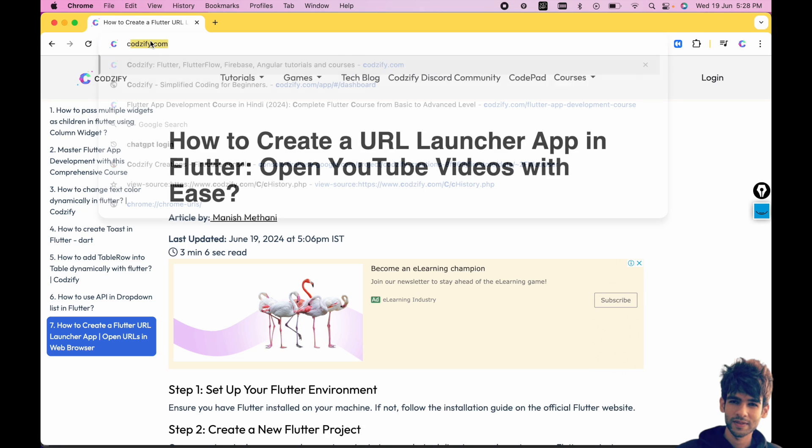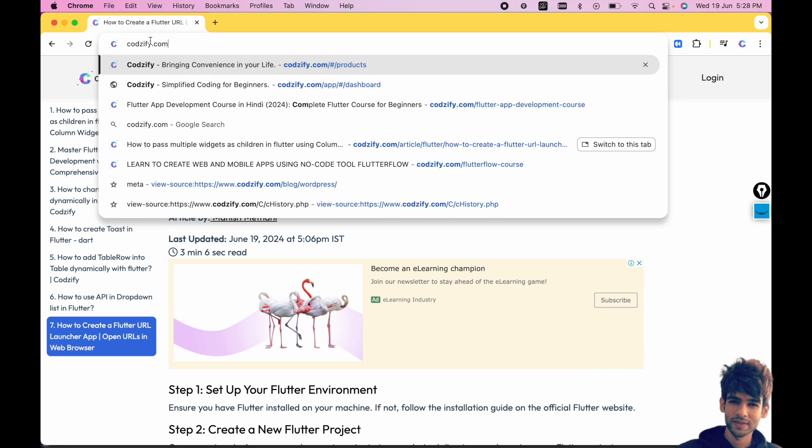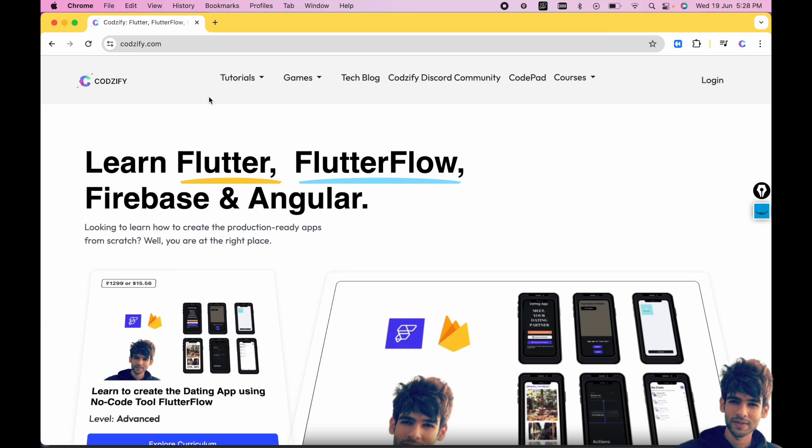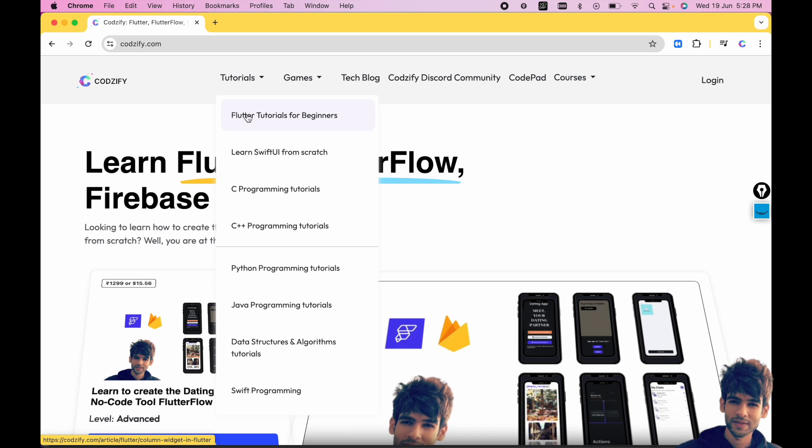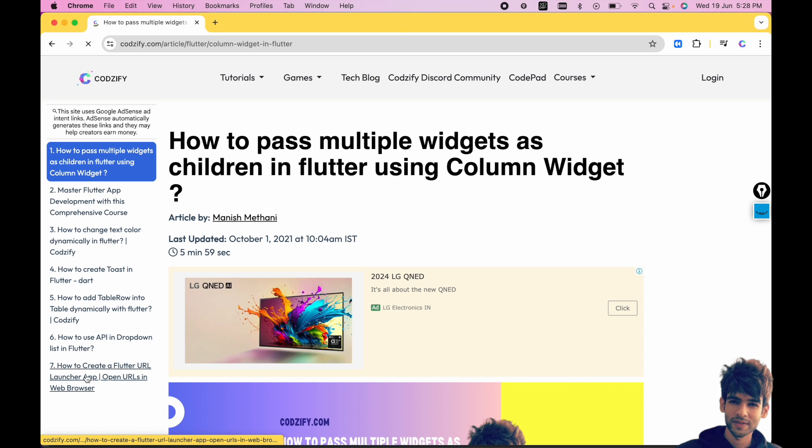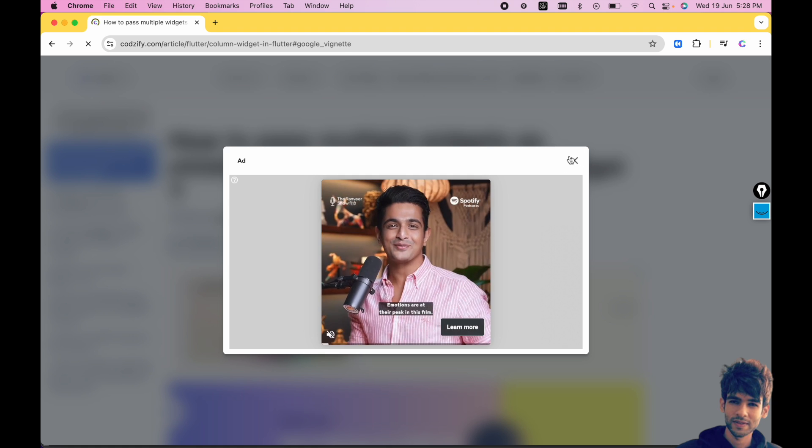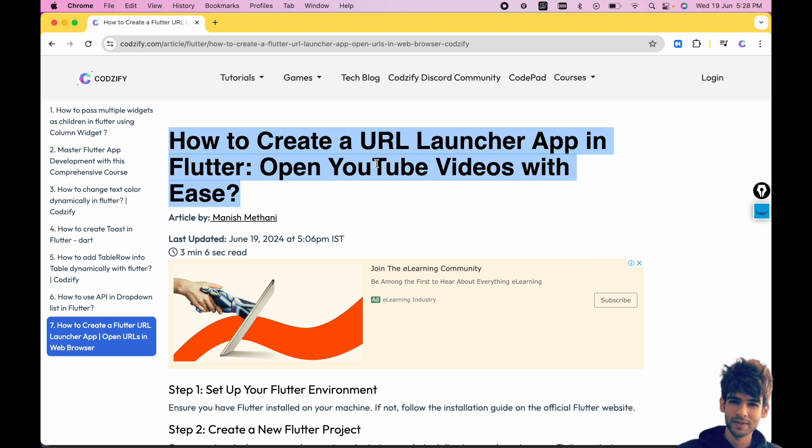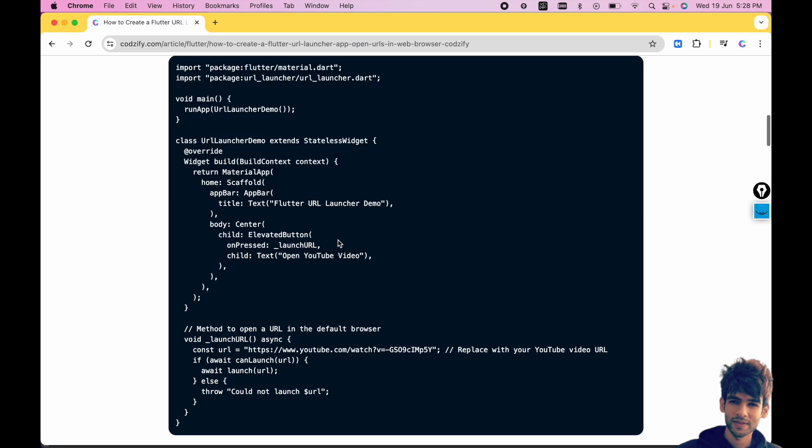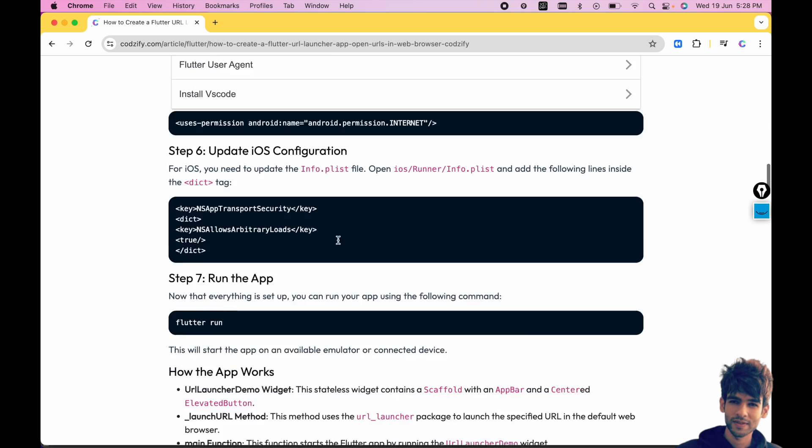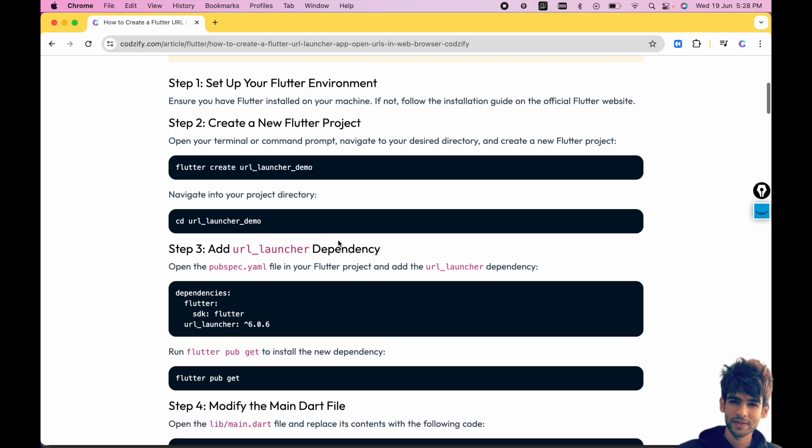I will show you how to access that code. First, you can write codesify.com. Inside tutorials, you will get Flutter tutorials, and at the bottom there is an article I have published. You can use that for reference and the entire code is present here, step by step.